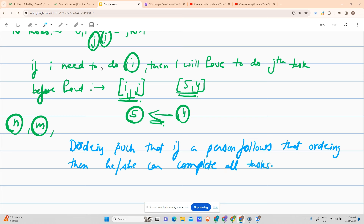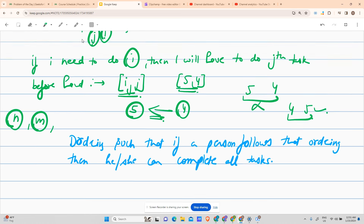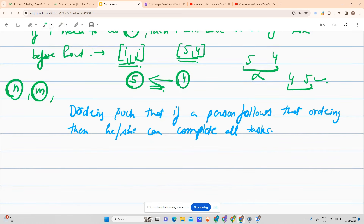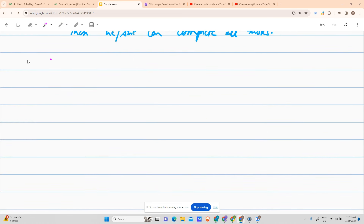If a dependency of 4 to 5 is given, then 5 cannot occur before 4 in the final answer — that would not be a correct order. Four will have to occur before 5 for it to be a correct order. Now let's try an example.